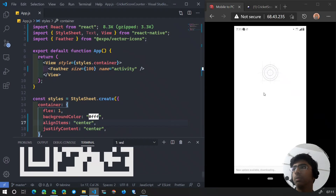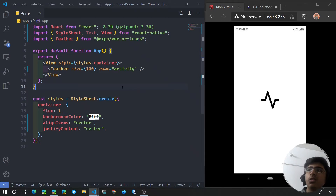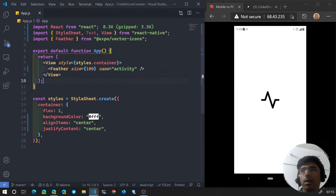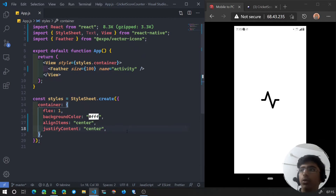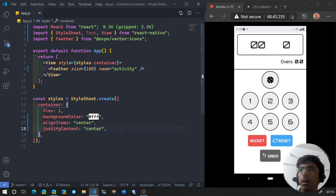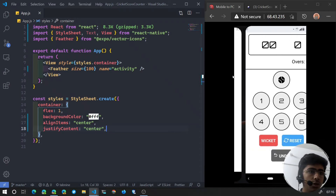Hopefully that will work — I can see the splash screen logo right there. Finally our app has started. What we had is just a feather icon and nothing else. In this video we are going to create the header section and the score. If you take a look at the actual app, we have the score section up there, which is what we are going to create in this video.